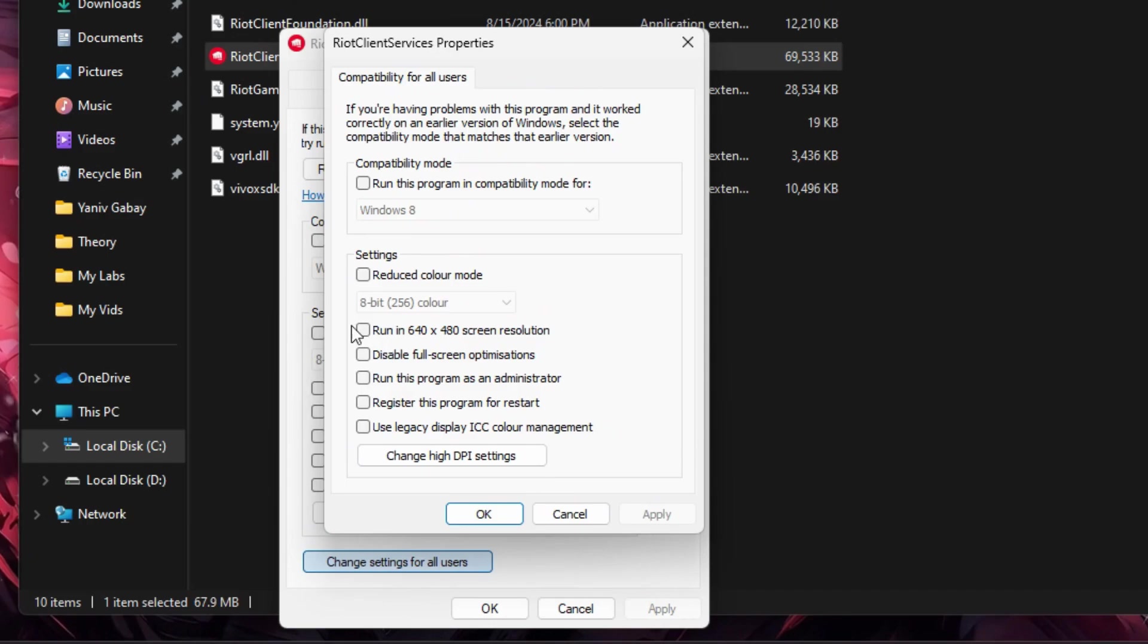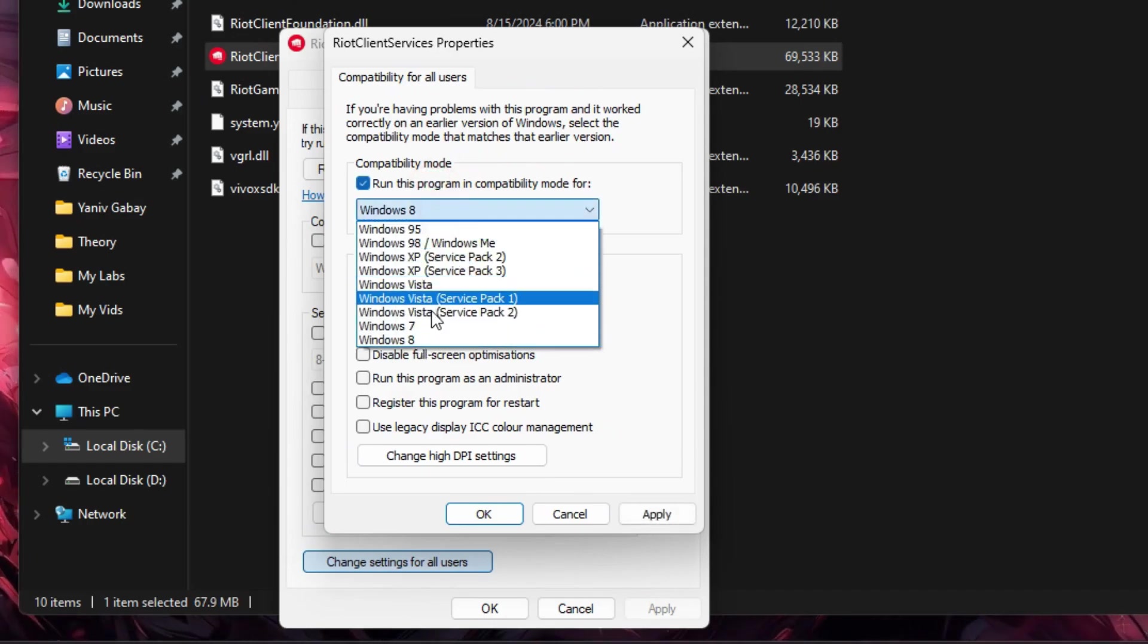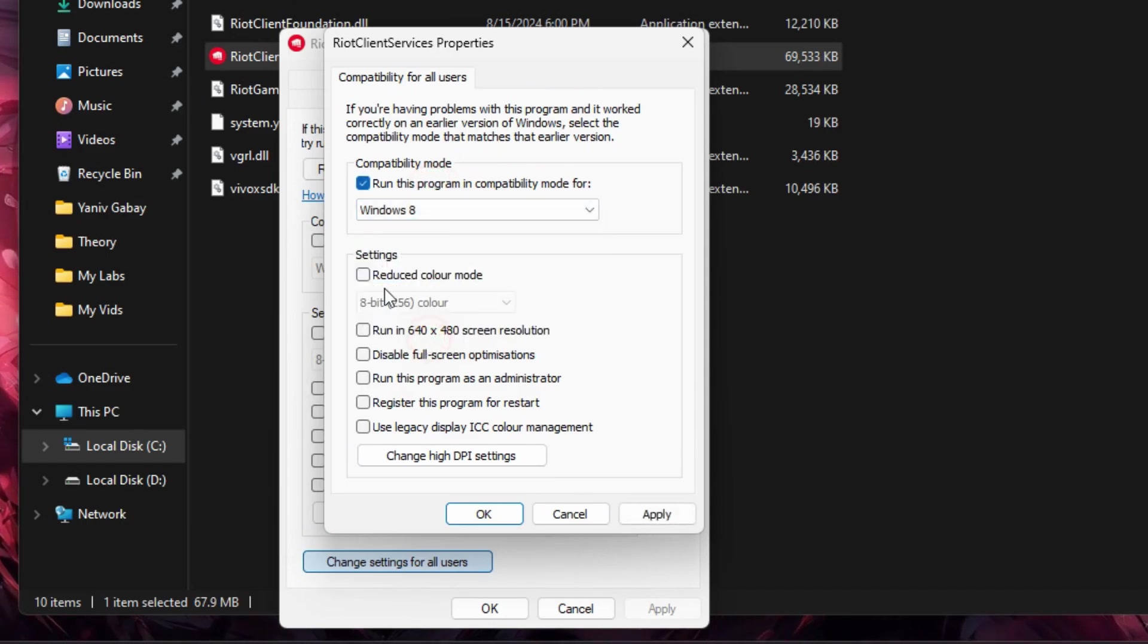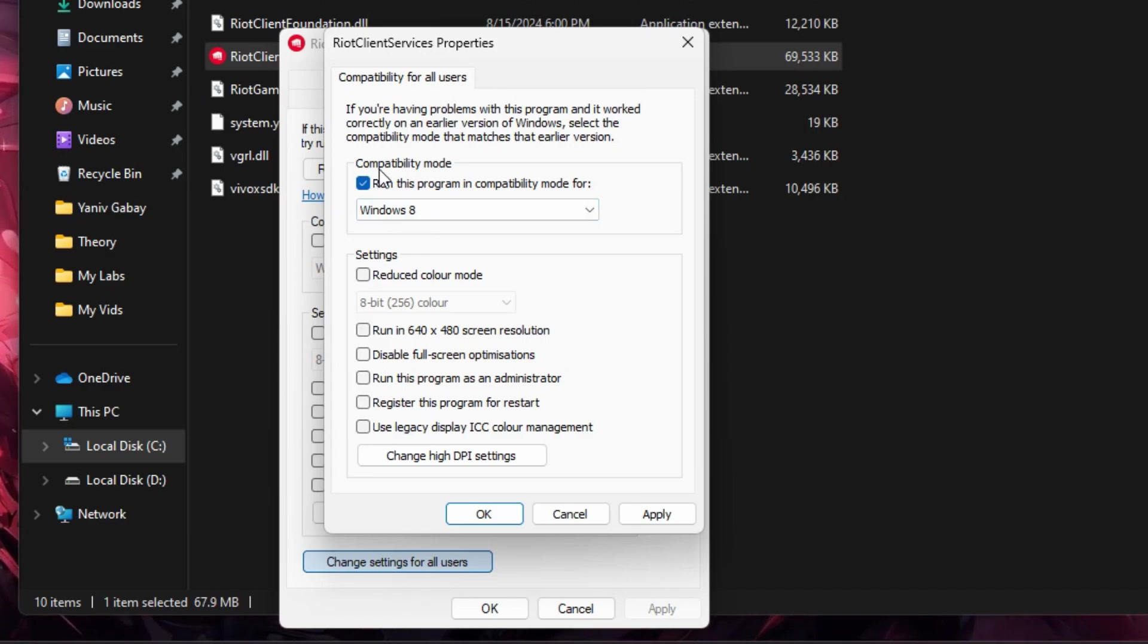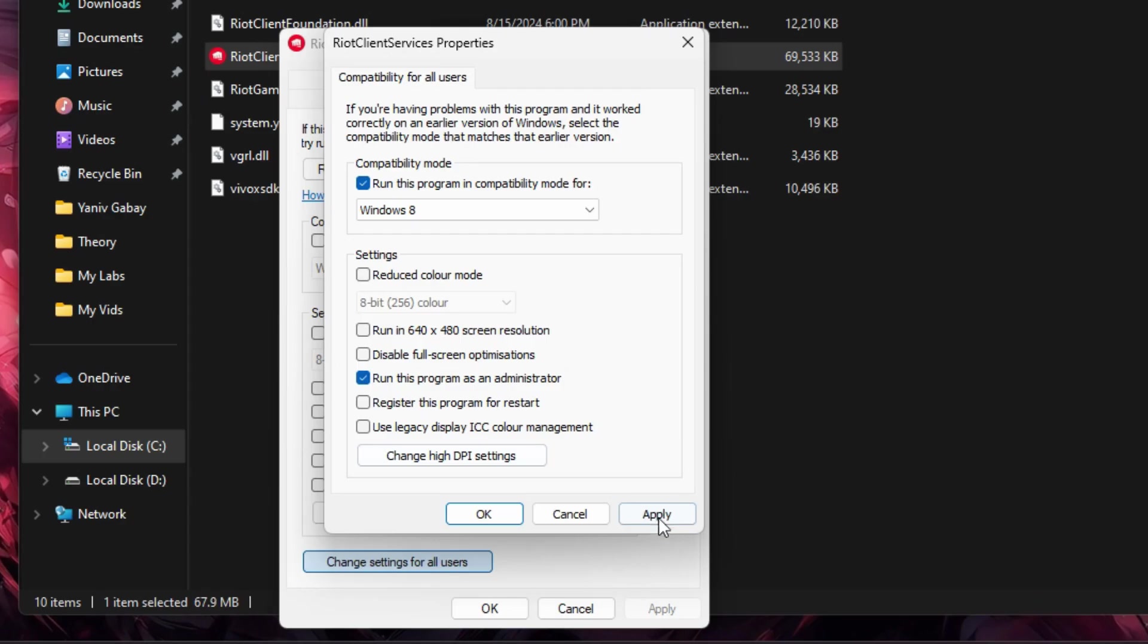Then check Run the program in Compatibility Mode for, and make sure Windows 8 is selected in the drop-down. Lastly check Run this program as an administrator, and click Apply and OK.